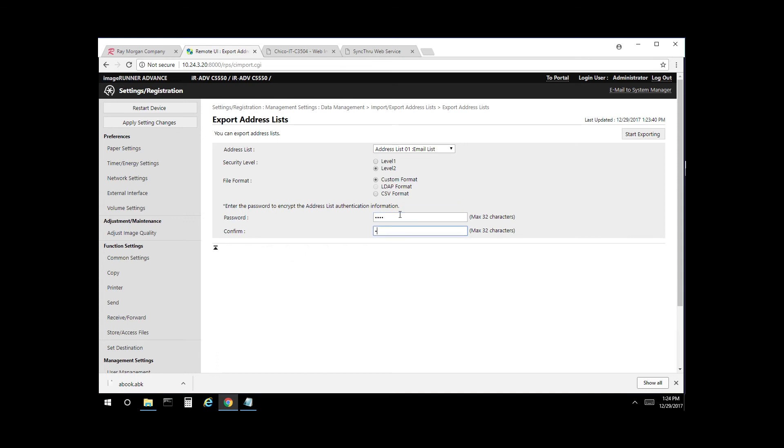Very simple. As you can see, it's 32 characters, so it's alphanumeric. You can enter up to 32 characters for your password. But for this video, we're going to make it simple. Select start export.